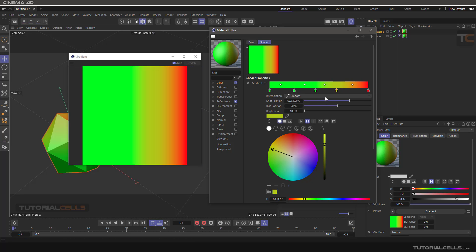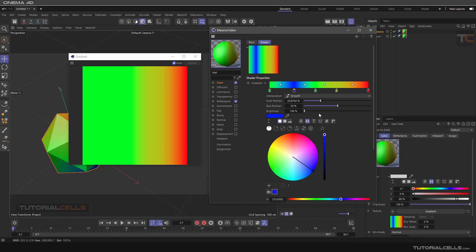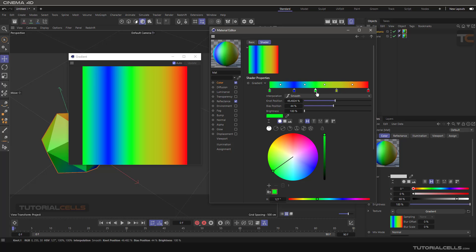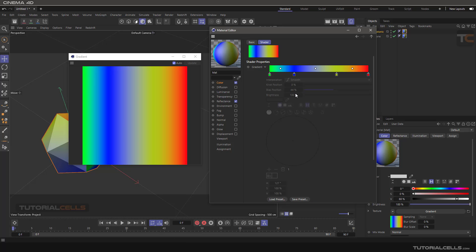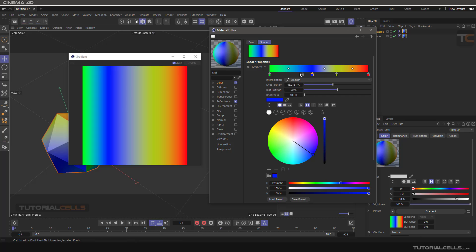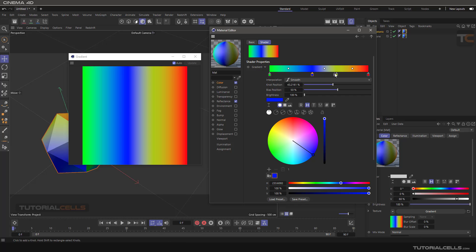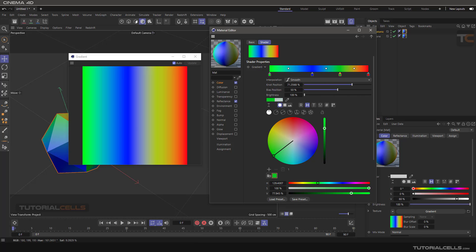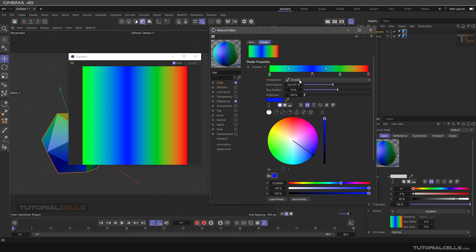Click and drag to better see the transition between them. Select it and give another color. Delete that and just click it to see the transition better.